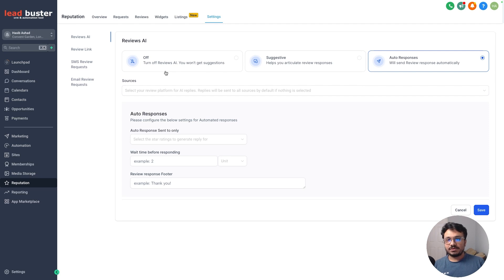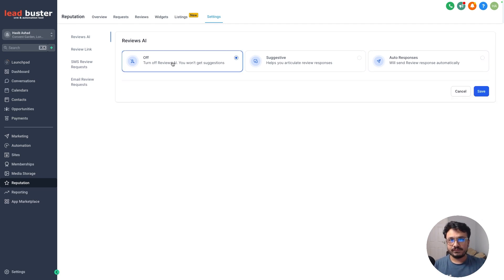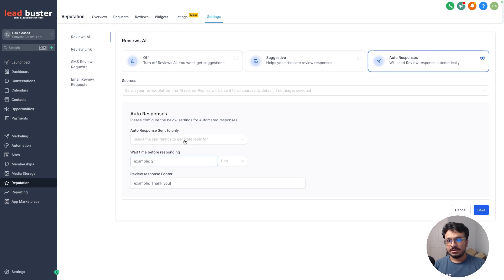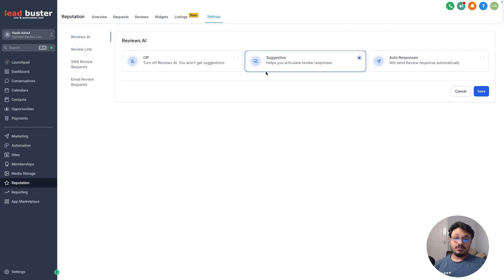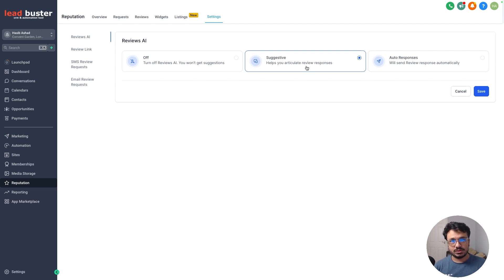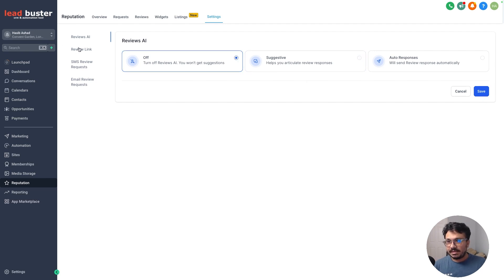Next go to Reviews AI — this is a new feature. When someone leaves a review on your Google Business Profile, the Reviews AI responds to that review automatically based on its content, whether it's five-star or one-star. You can turn on auto-responses. Alternatively, use 'Suggestive' mode, which saves a drafted response for you to edit before actually responding. For now, I'll turn this off.